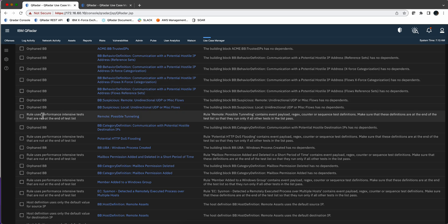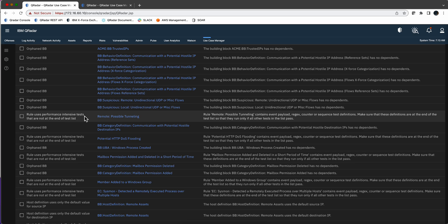This one says rule uses performing intensive tests that are not at the end of the list. So maybe you need to move your test conditions here in order to improve the performance.